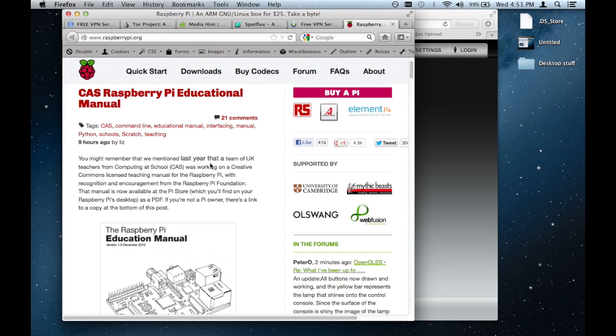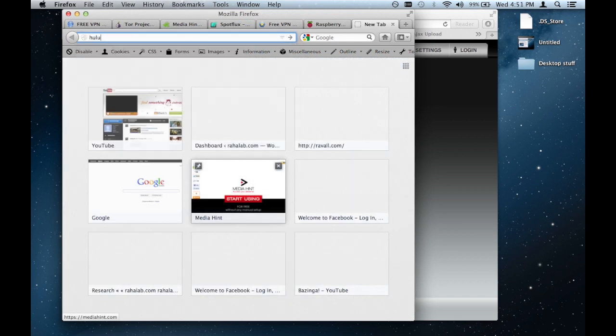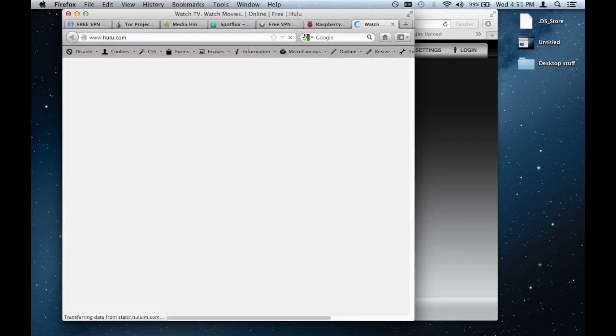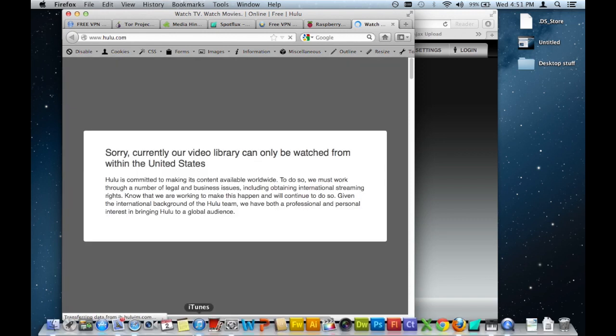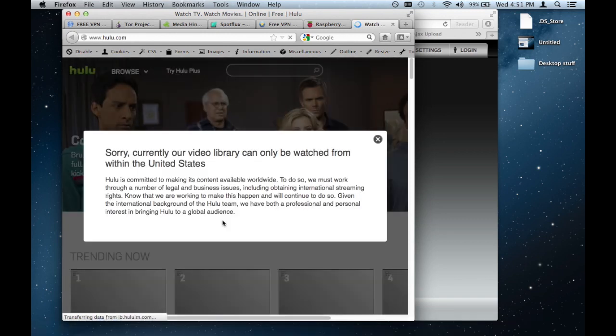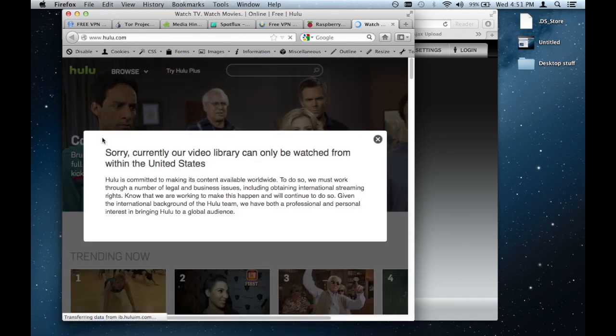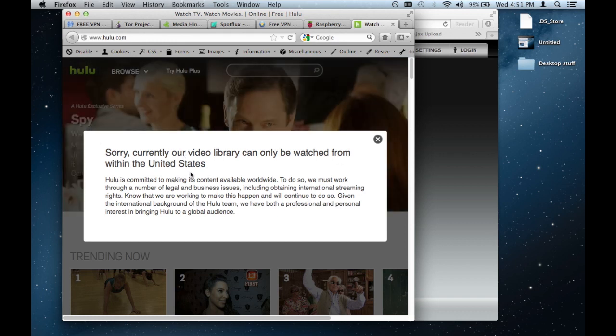For example, I'm in Canada right now. And if I were to try to go to hulu.com, which is an American-based site that only allows Americans to watch a video, it'll give me an error message. Sorry, currently our library can only be watched from within the United States.